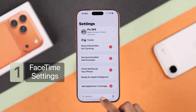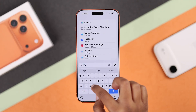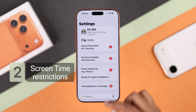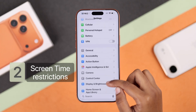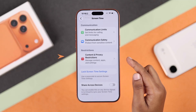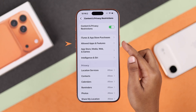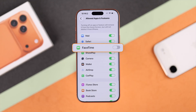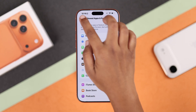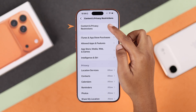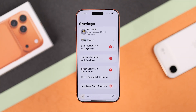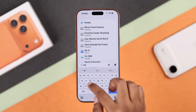From Settings, search for FaceTime. But if you can't find FaceTime there, you have to check your Screen Time restrictions. Go to Settings, then Screen Time, then Content and Privacy Restrictions. Under Allowed Apps, make sure FaceTime is enabled. If it's turned off, just turn it back on. You can also turn off Content and Privacy Restrictions entirely from here.